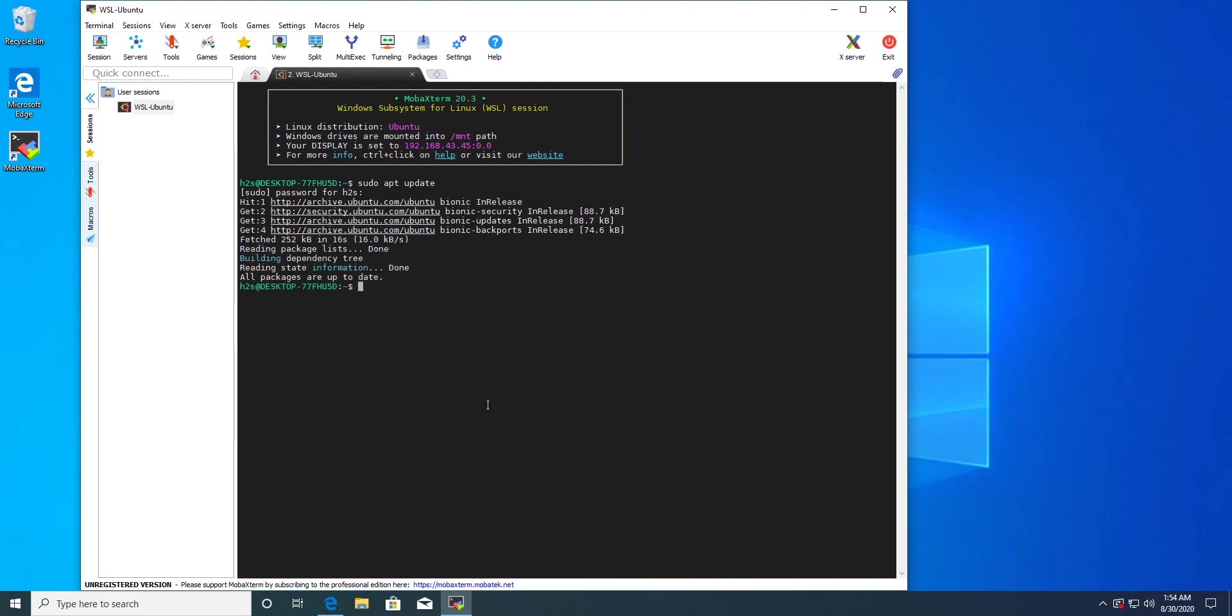Now we will install Nautilus: sudo apt install nautilus.